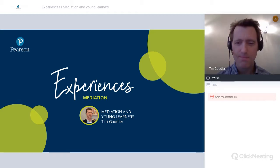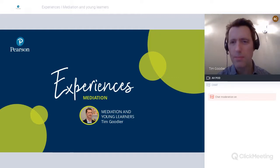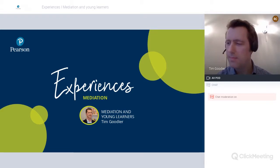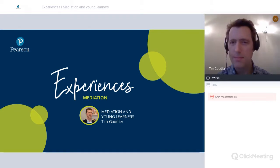There will be time for questions halfway through this webinar and also at the end, so please post your questions in the chat box on the right-hand side. Webinar platforms at the moment are very busy and there is a chance we may experience bandwidth problems. A recording of this webinar will be made available on our website, so if we do have problems, you will be able to continue watching the webinar as a recording on English.com.